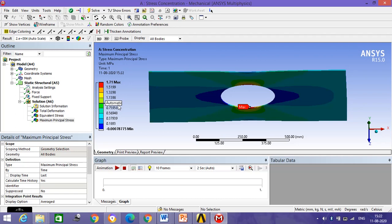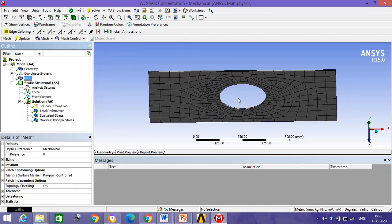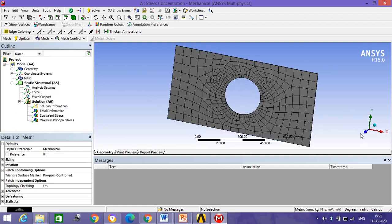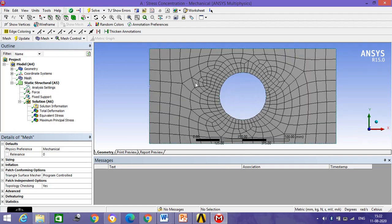The ANSYS answer and numerical answer are approximately the same, so we can say the answer is validated. By default the software uses automatic meshing for solving the problem.